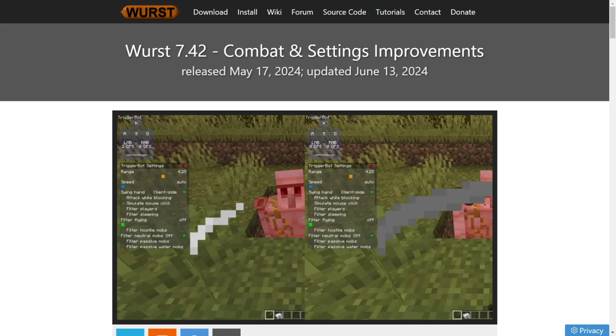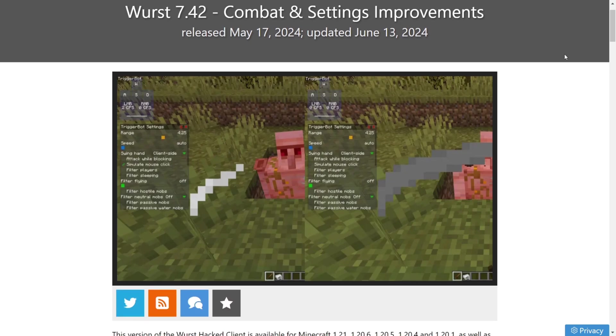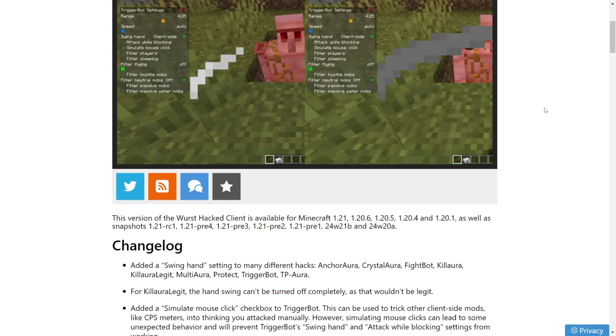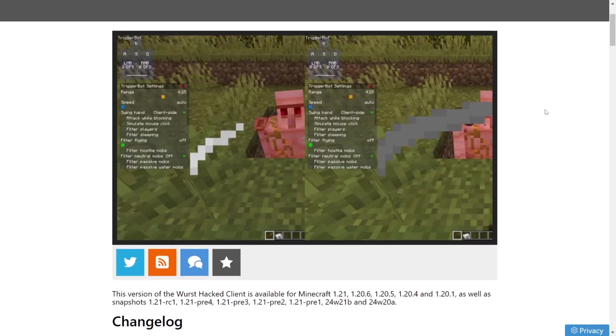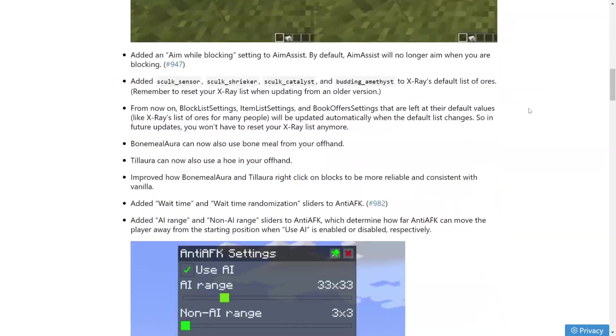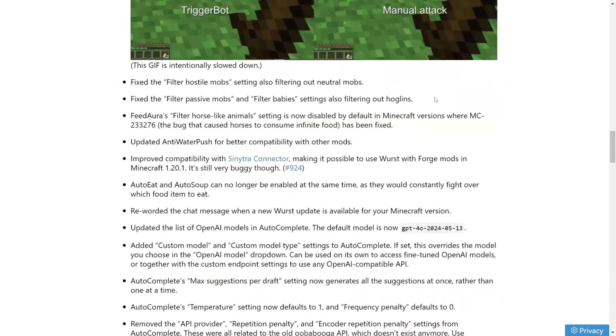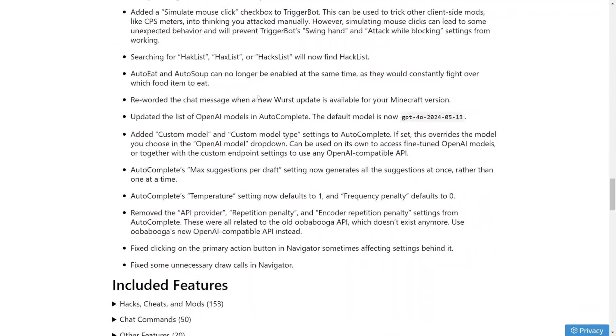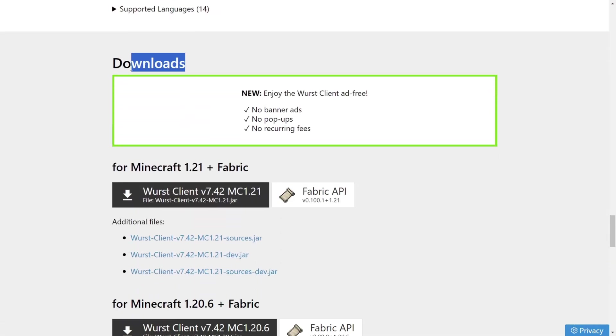There's a bunch of more info about this and many other clients in there. Anyways, here you want to just scroll down a little bit until you find the Downloads section, which as you can see is right over here.